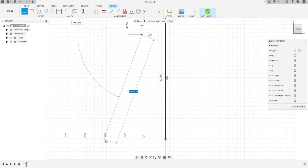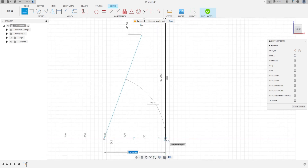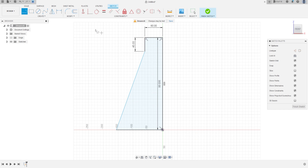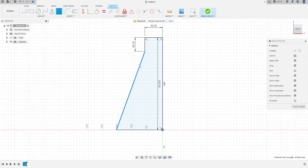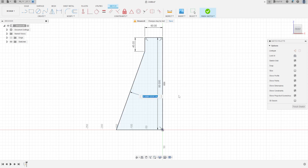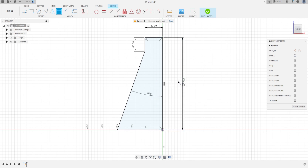Make another line here and close the line. Go to Sketch Dimension, click this line and the midline — the angle here is 20 degrees.